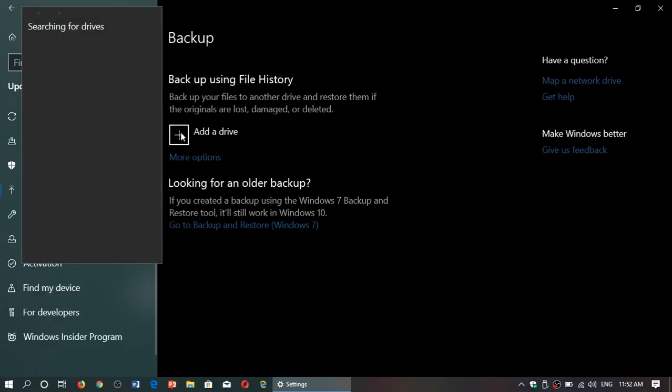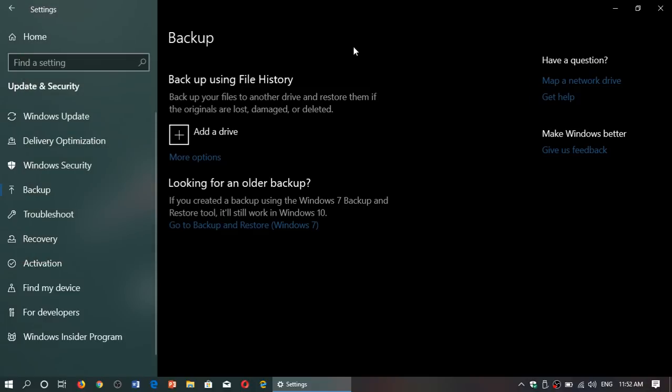It's going to search for external drives that you might have plugged in. It doesn't work with USB thumb drives - you really need to have a hard drive, and add that drive to the computer.